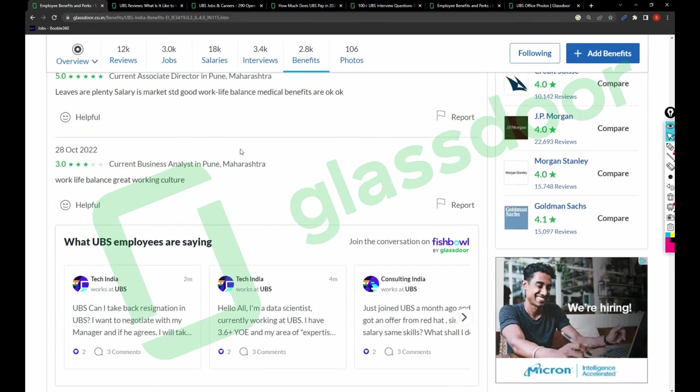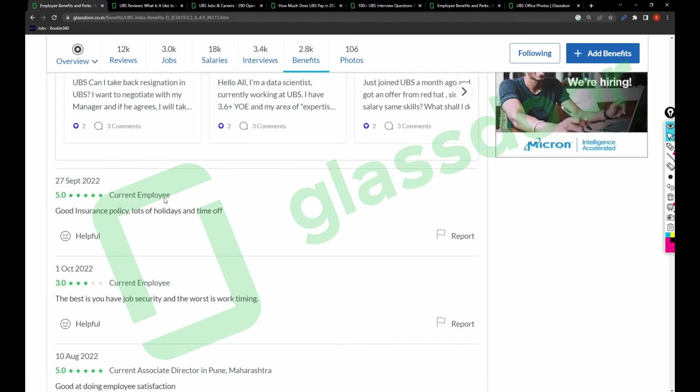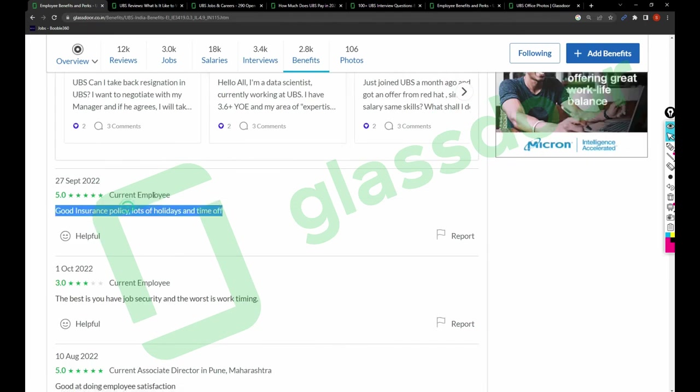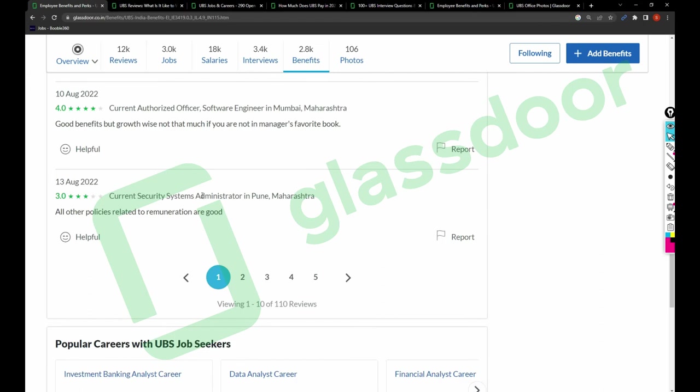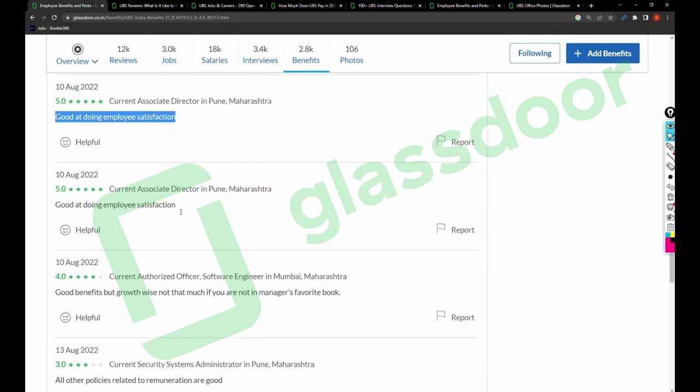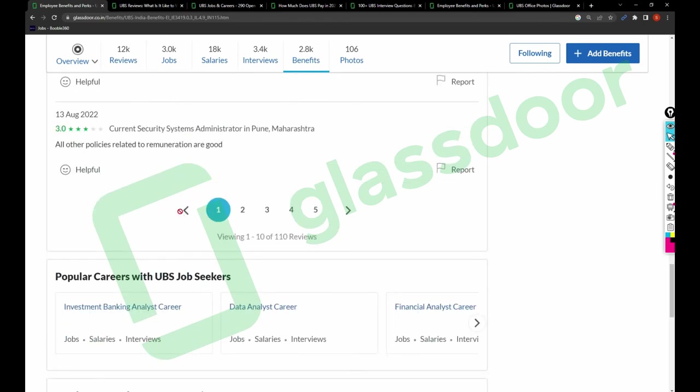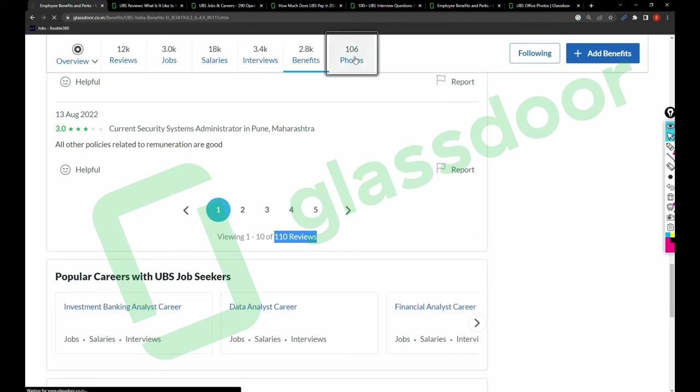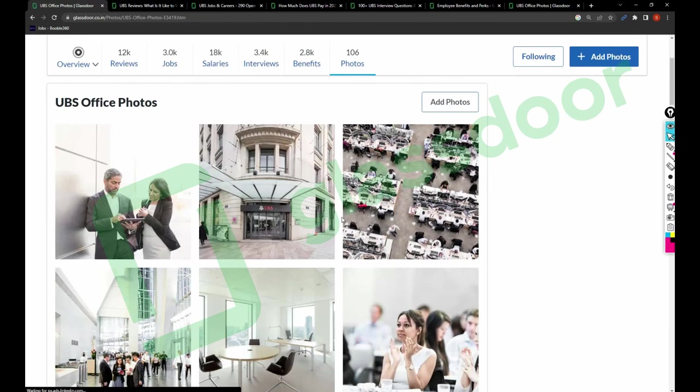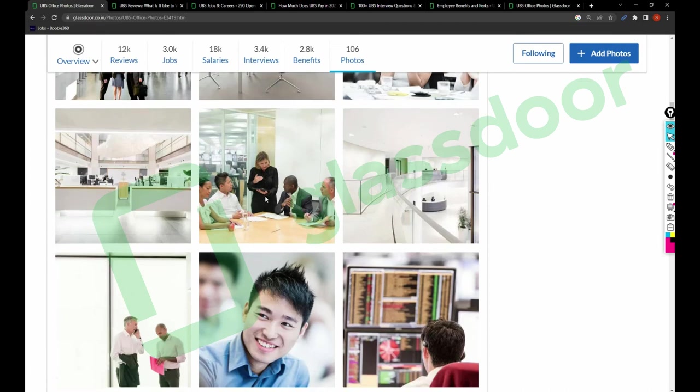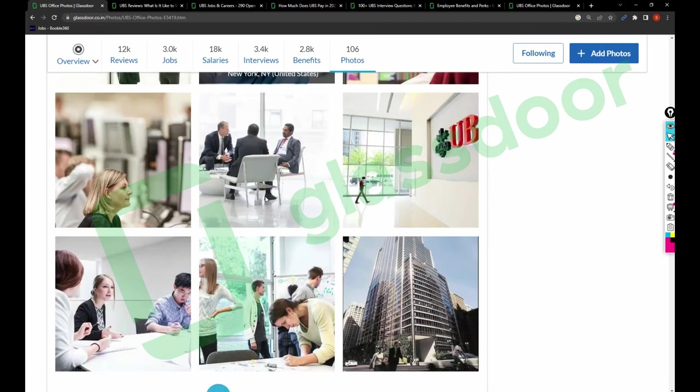Good insurance policy, lots of folders and time off, good at doing employee satisfaction. All other policies related to remuneration are good in this company. There are 110 reviews related to the benefits. I recommend you to go with this so you'll understand more about the benefits.